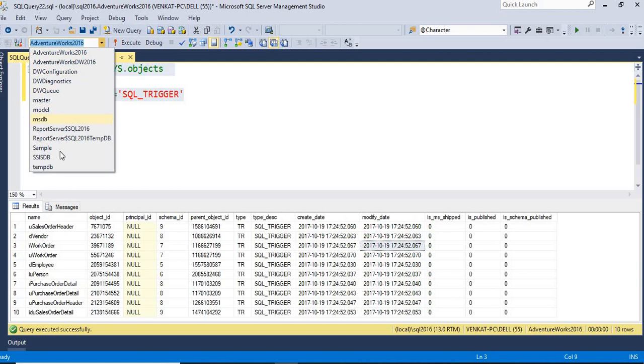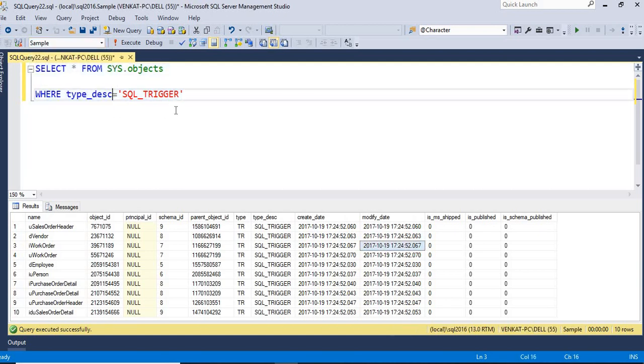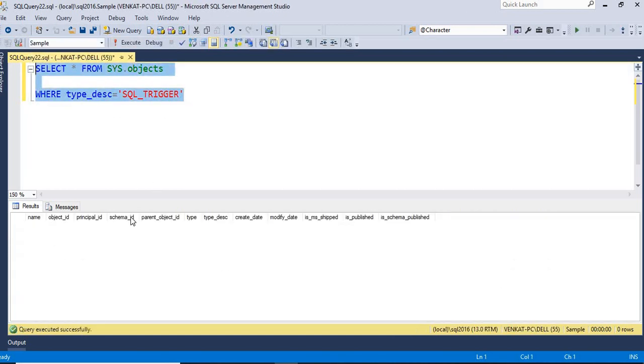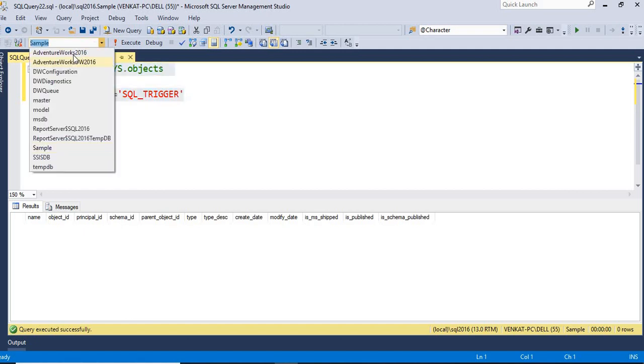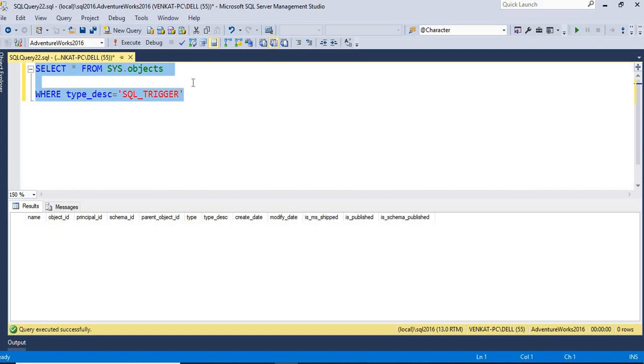So let me change the database name and tell you, do I have any other triggers in this particular sample database? Yes, I do not have any triggers on the sample database. Let me go back to the AdventureWorks to show you some more information.